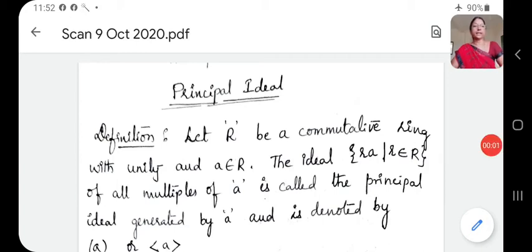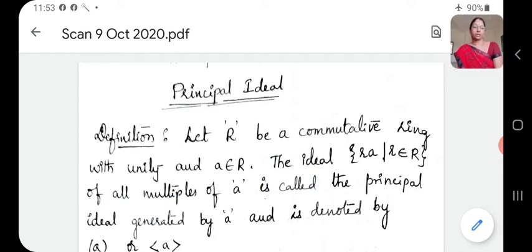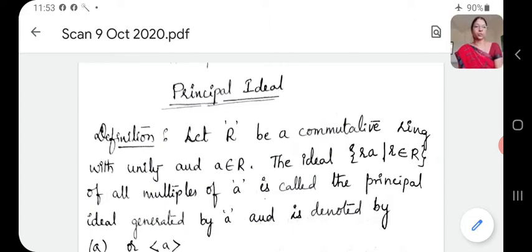Dear students, welcome to the session. In the previous session, we discussed what is a principal ideal. Principal ideal and A and T — there are examples of principal ideal. We will discuss what is a principal ideal.